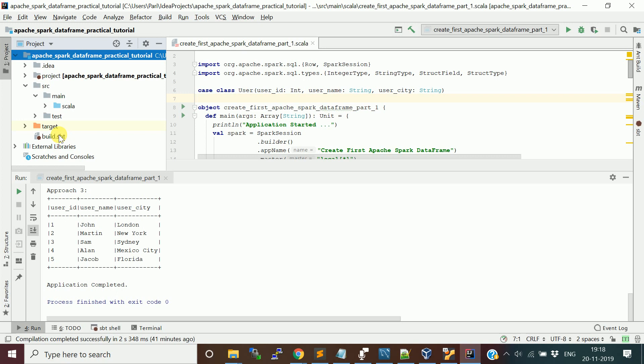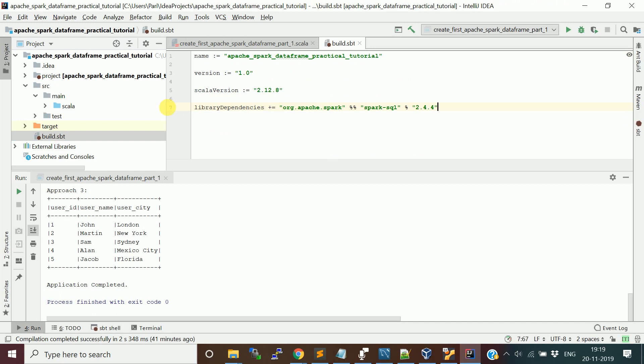Similarly, I will be creating a project for PySpark as well for the same example. So in the SBT build.sbt file, I added the dependency — it's a Spark SQL dependency. All our core API, DataFrame, and Spark SQL libraries are placed in the single package.